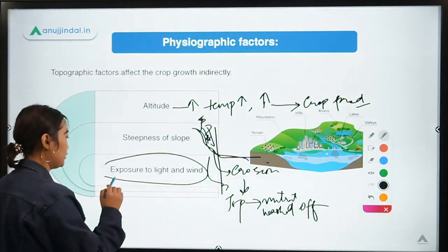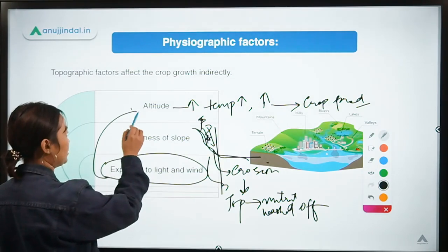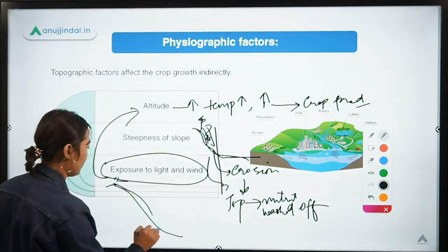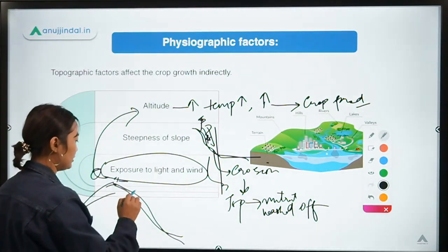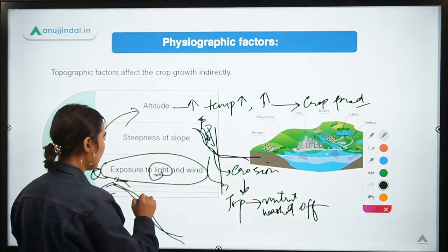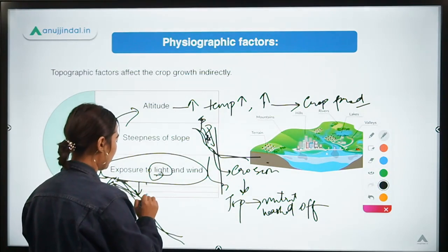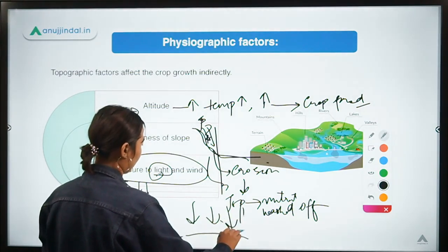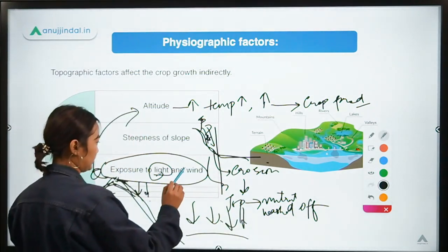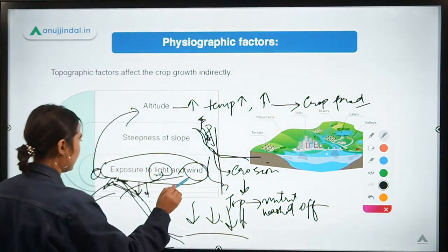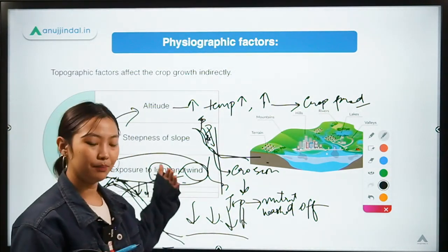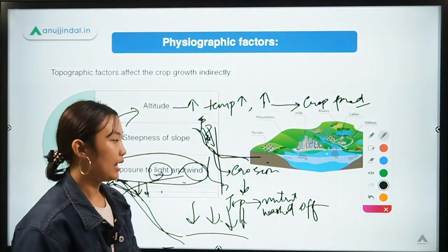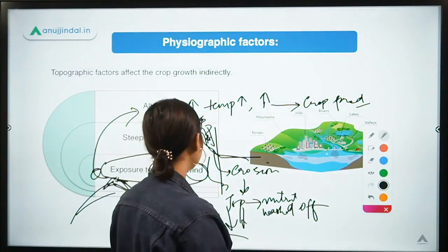Regarding exposure to light and wind — in steep or shaded areas, if the sun is coming from one side, it hampers light exposure. Compared to flat plains where plants receive more direct sunlight, crops on slopes receive less. Similarly, high winds at high altitude can also damage crop growth and thereby hamper crop production.